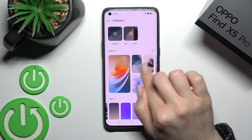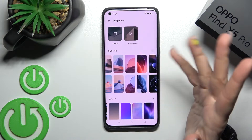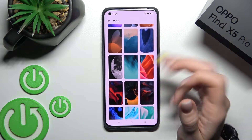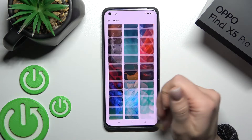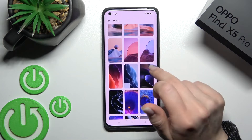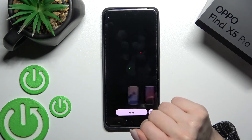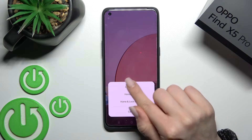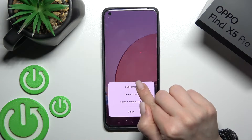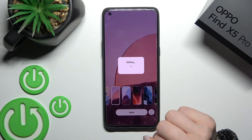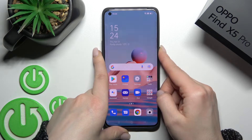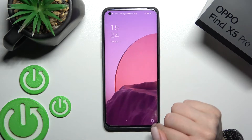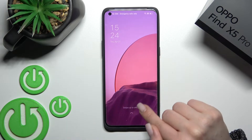Now I'll show you how to set and change a default regular wallpaper. Just select one from the wallpapers — for example, this one — click on it, tap Apply, then select Lock Screen. Wait a second, and as you can see, we've successfully changed our device's lock screen wallpaper.